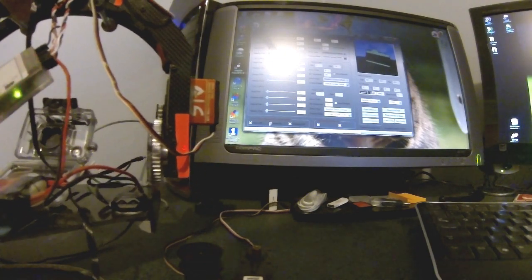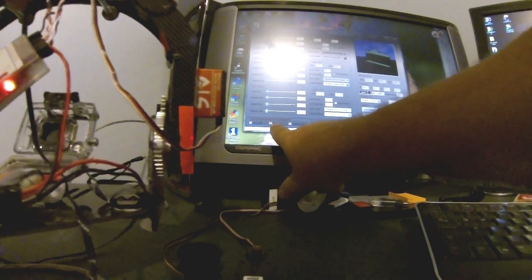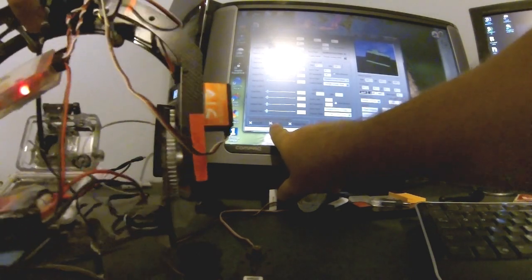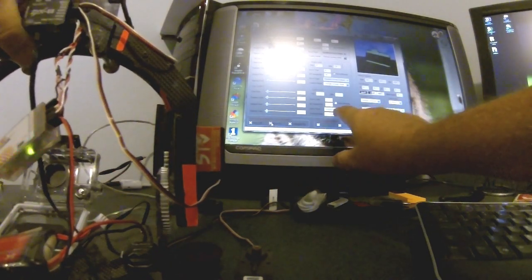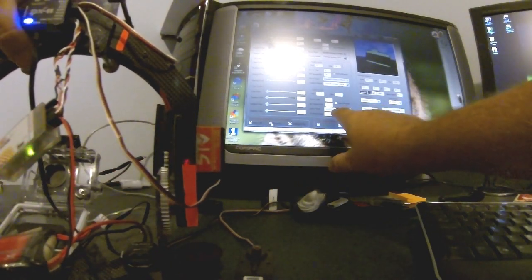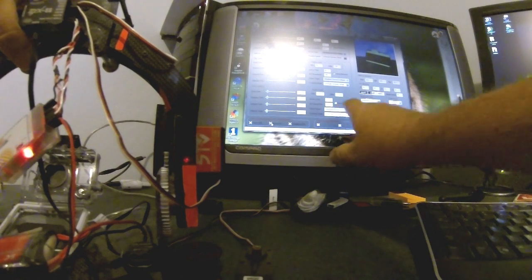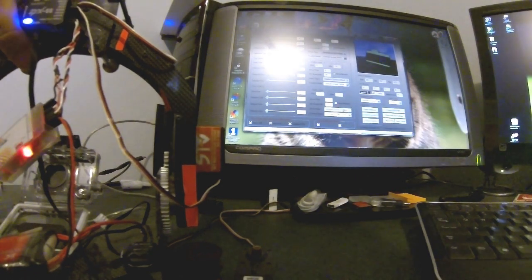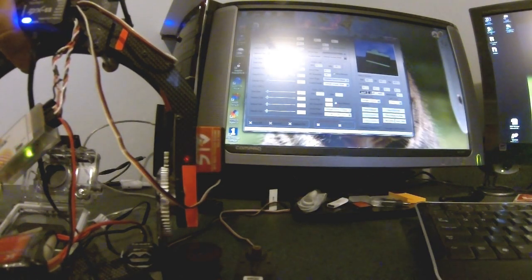You'll notice that when the servos are on and the gimbal is working, you cannot change your servo type. They are grayed out, so you can't change them.